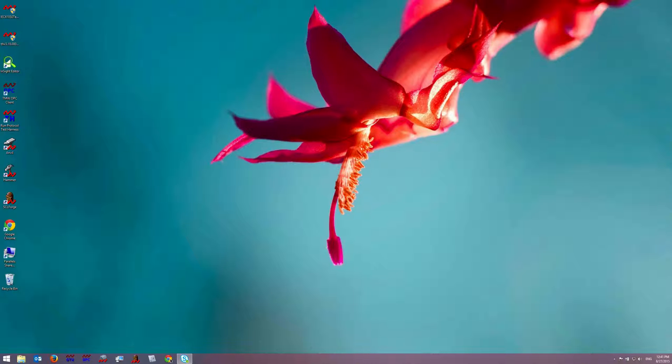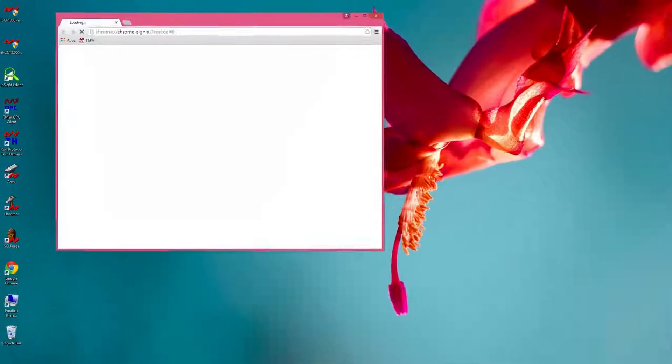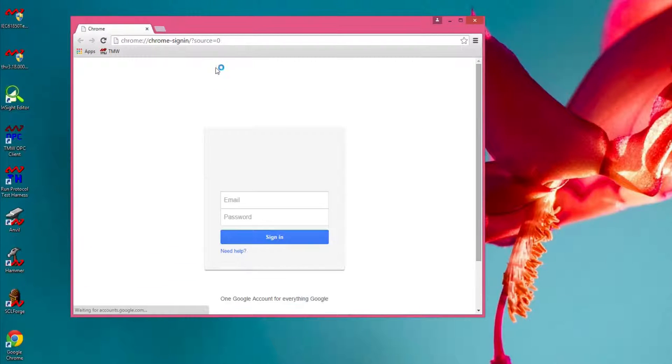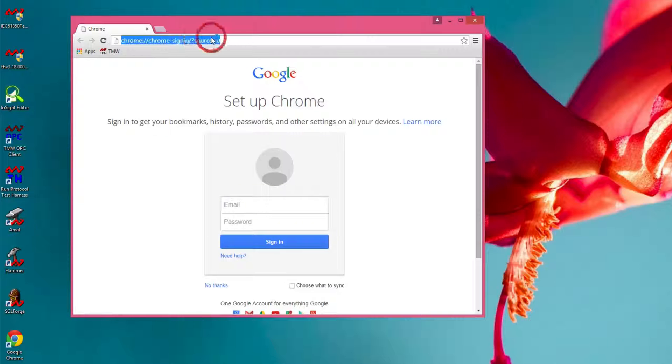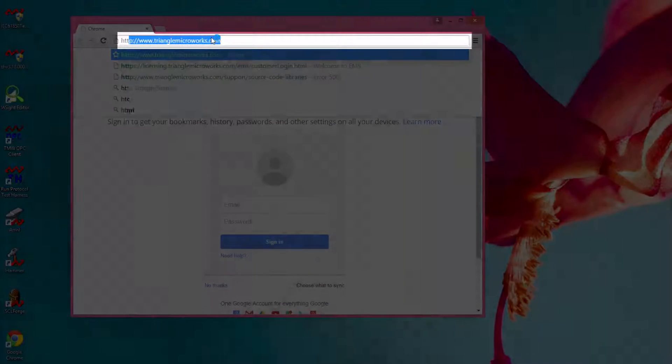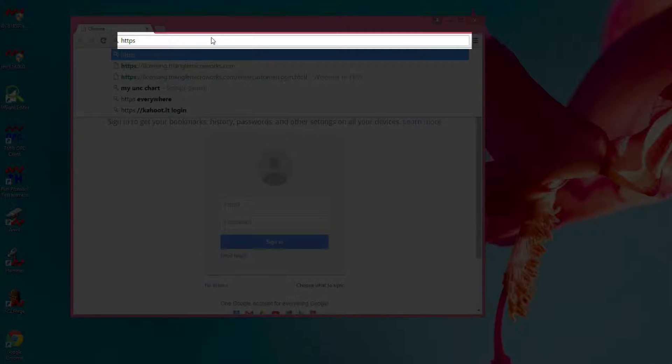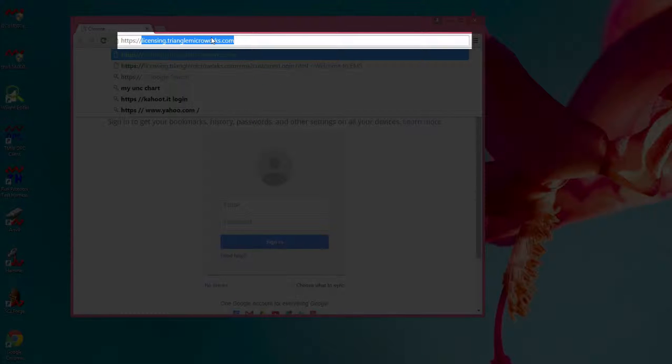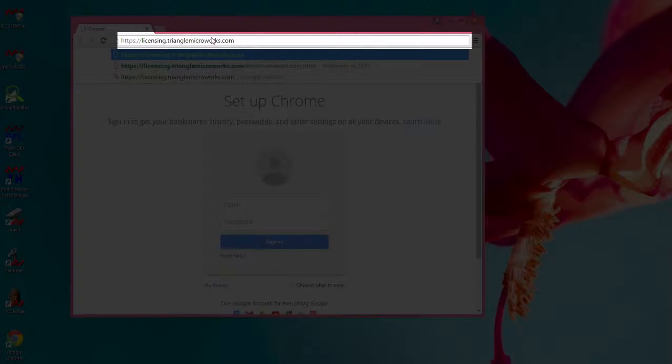From there I will launch the browser and go to HTTPS licensing.trianglemicroworks.com